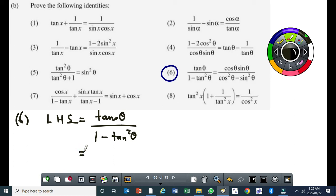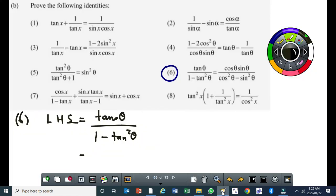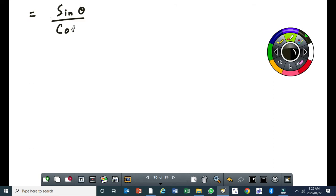First thing here, I'm going to convert the tan to sine over cos. I'm sure you can see that on the right-hand side, we don't have tan. Therefore, we have to eliminate the tan both in the numerator and the denominator. So that will be sine theta over cos theta.